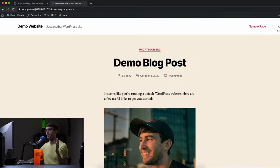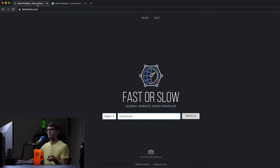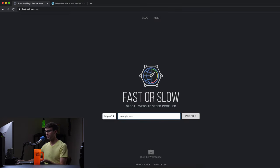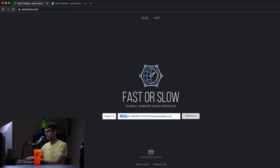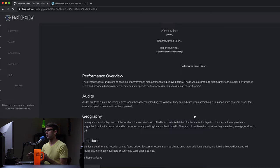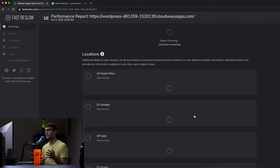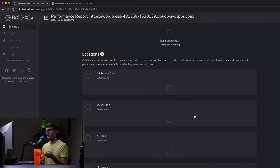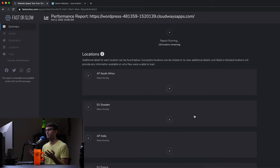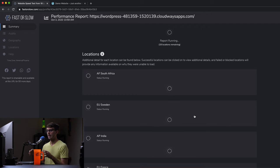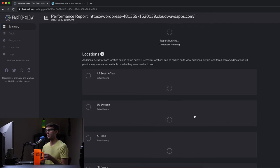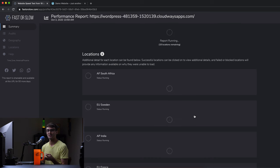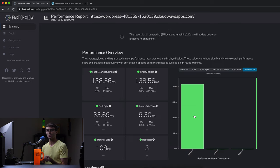So we're going to go to a website that I'm really liking recently called fasterslow.com and we'll paste in the URL here and we'll just do a profile here. So this is going to do some tests around the world, multiple locations to this specific WordPress instance and get some numbers as far as how fast it's returning those responses.